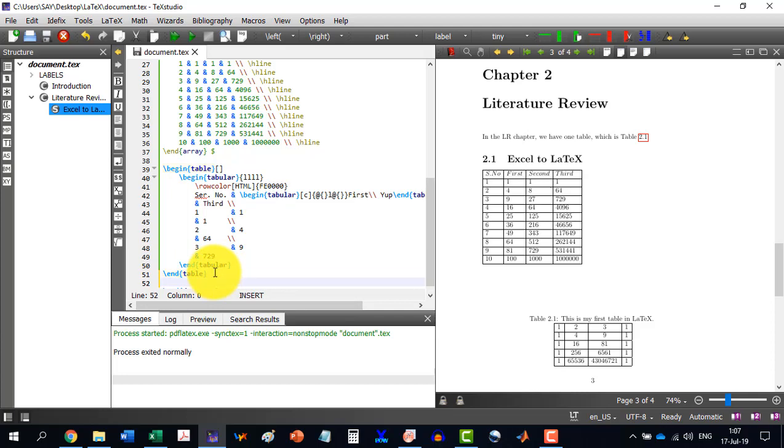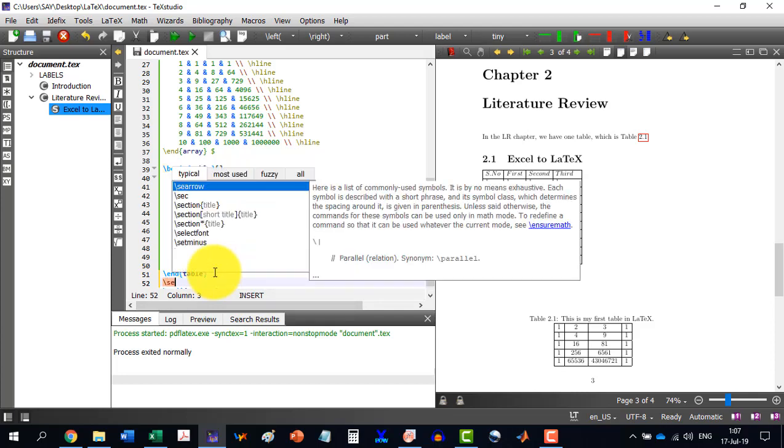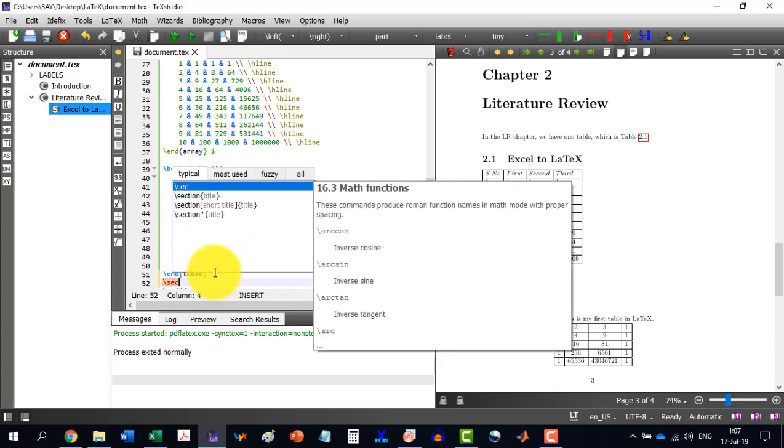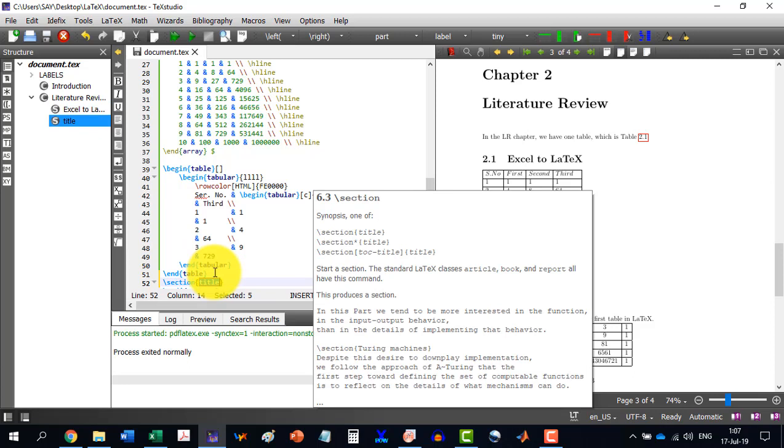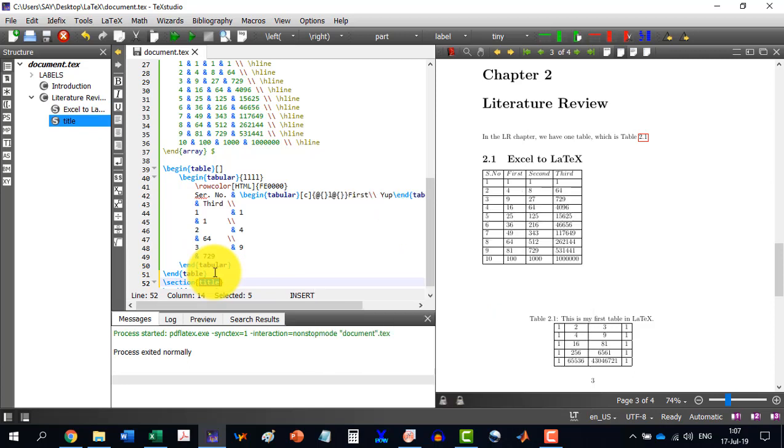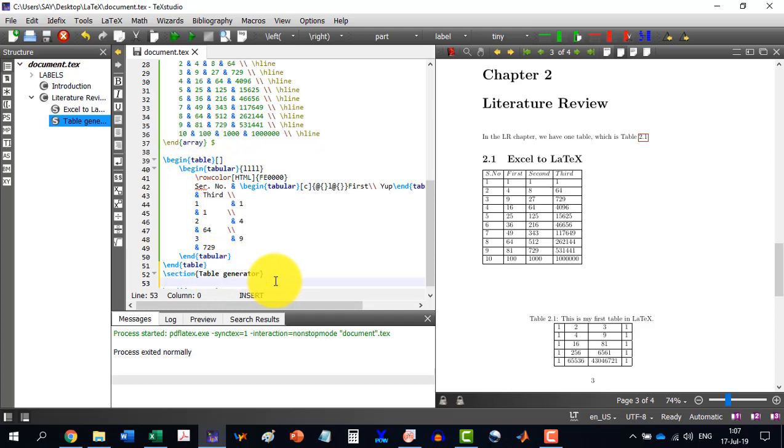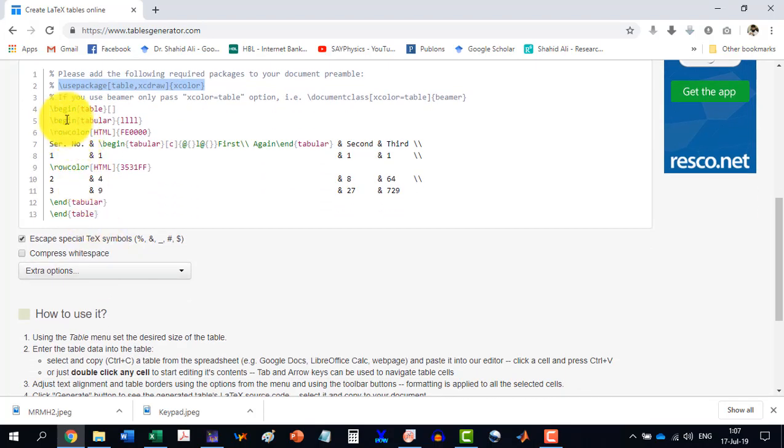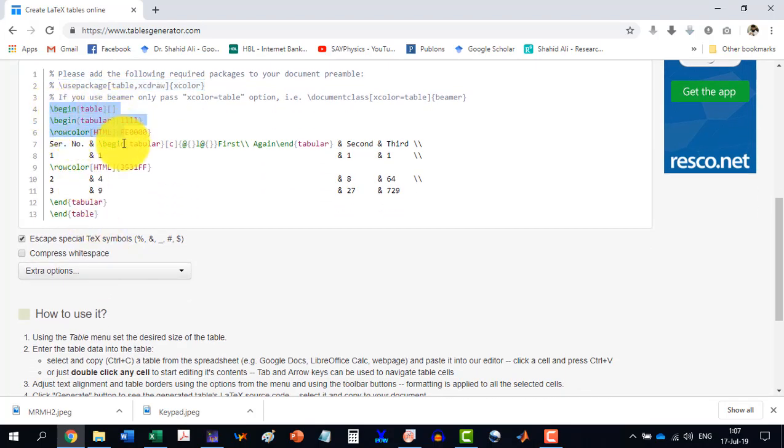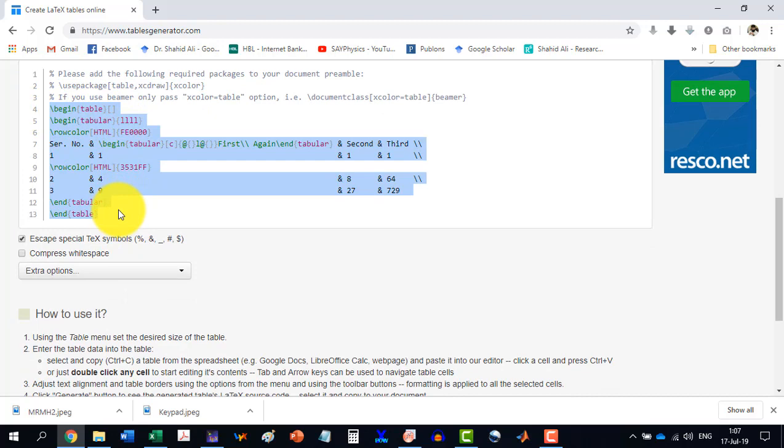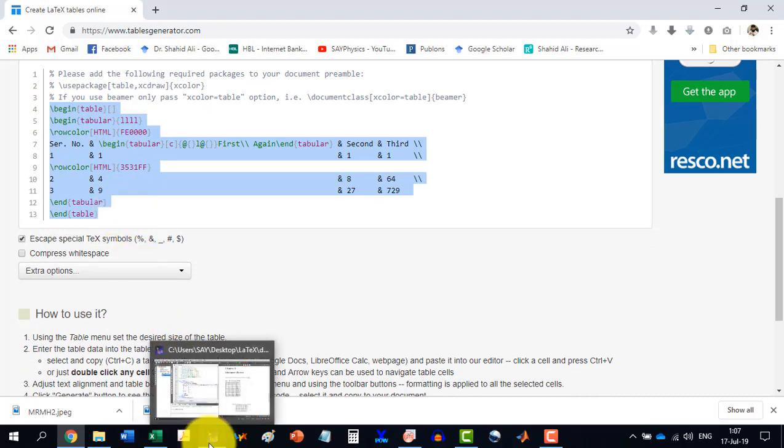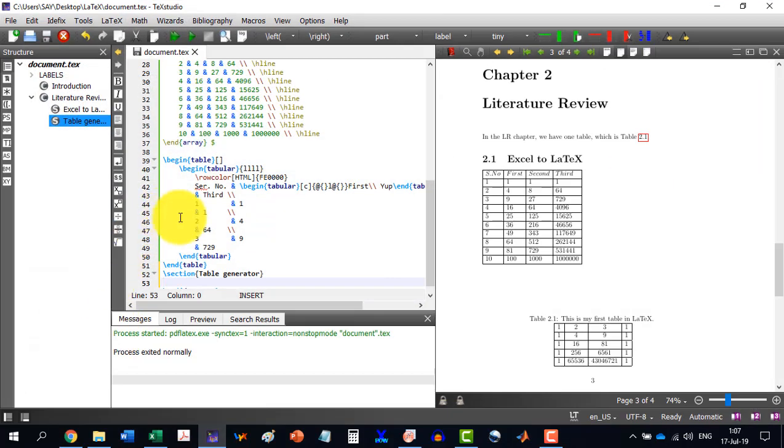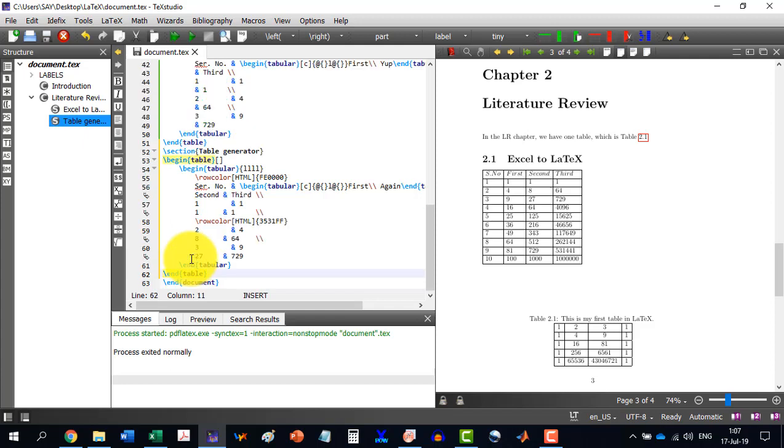slash section. And here I will write table generator, the website, which is table generator. And I just enter. And now what I will do, I will just copy this thing from here to here. And I will go to LaTeX and just paste this thing here.